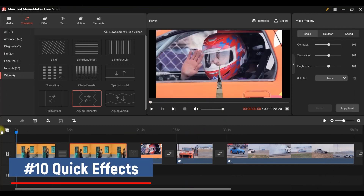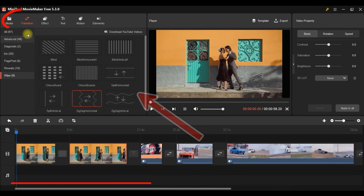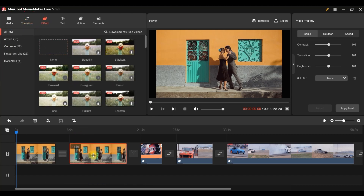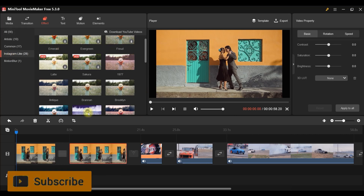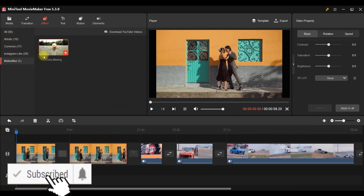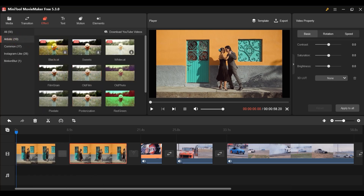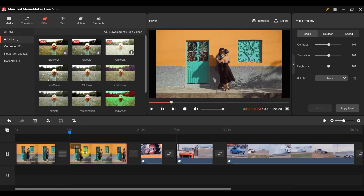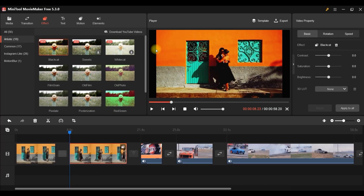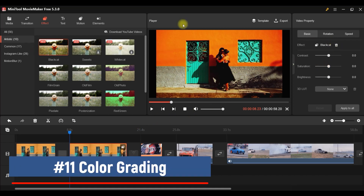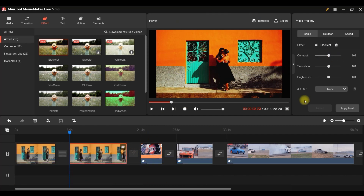Now let's look at quick effects. Select a clip and you'll find tons of effects — Instagram-style, common effects, motion blur, and artistic effects. For example, I'll apply 'Black Cat.' You need to download effects that aren't yet downloaded; most new ones need a one-time download but are free.